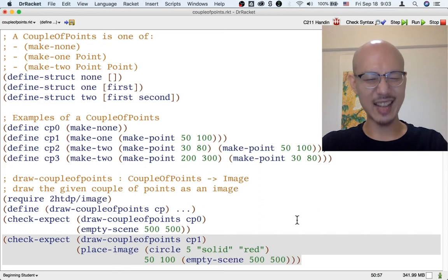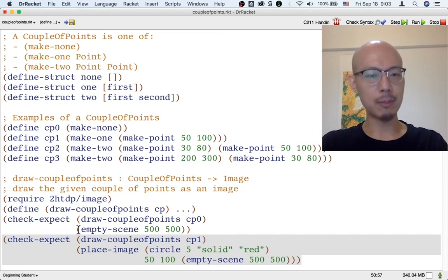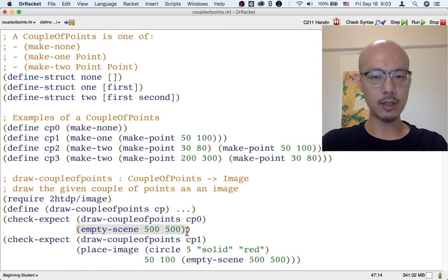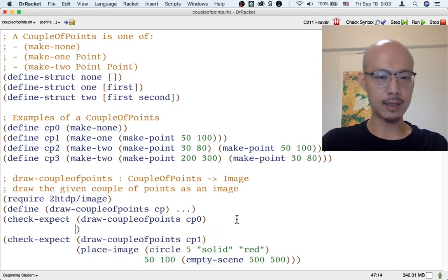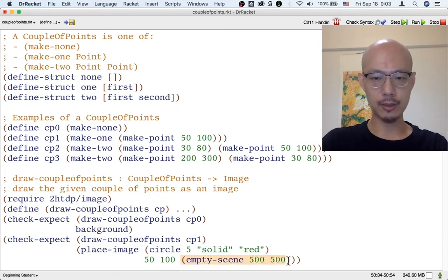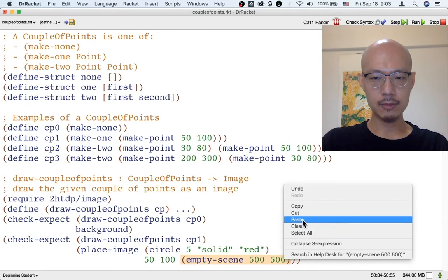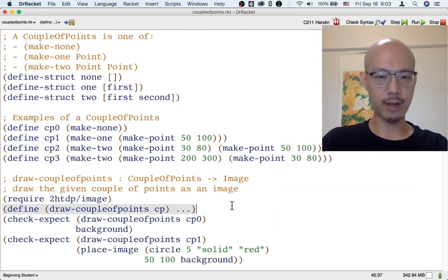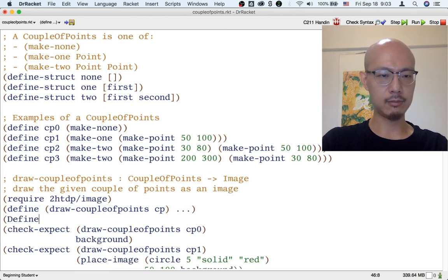Now you can start to see that things are getting a little bit repetitive, because I keep repeating the mtsync 500 500. So let's turn that into a constant definition. I'm going to cut that and replace it with the word background. And let's define what the background is.